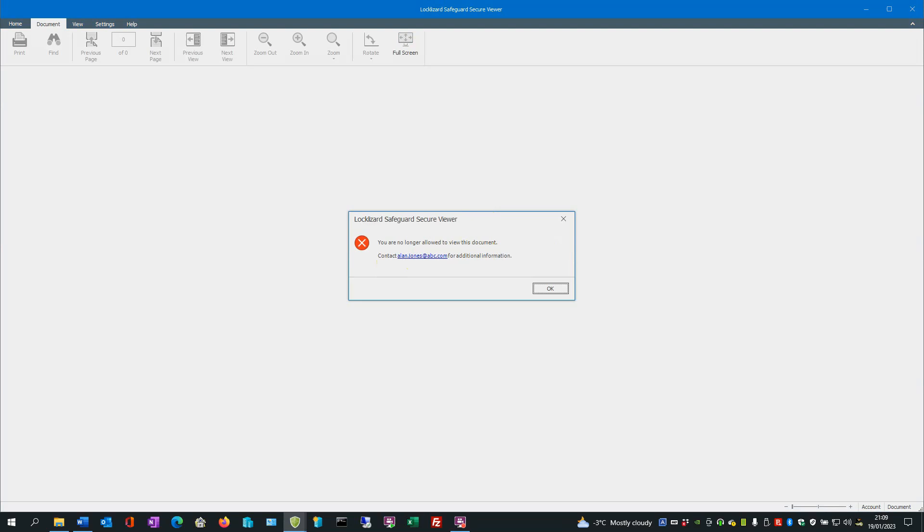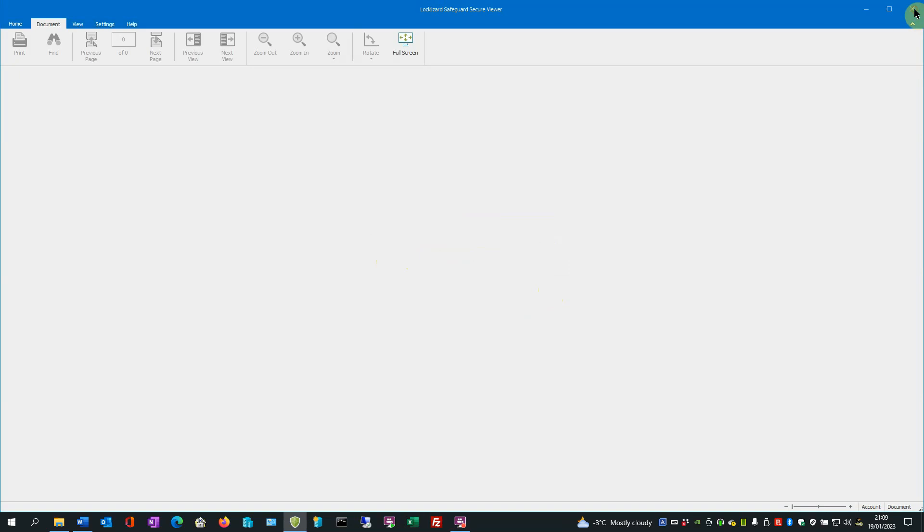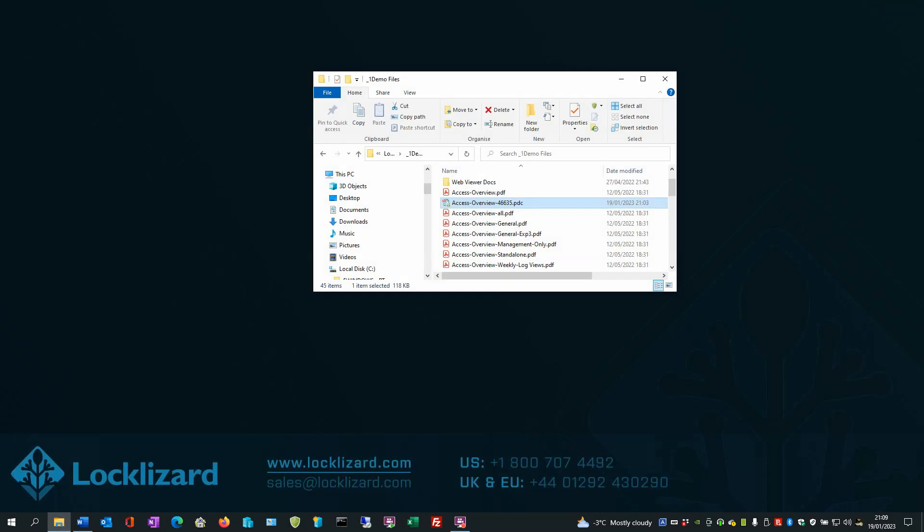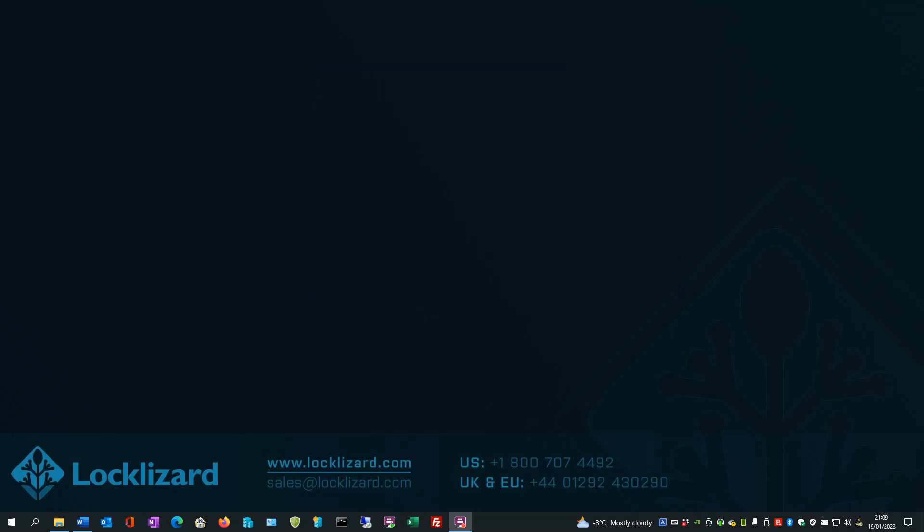So once you're happy with that, just click OK, and close the viewer, and close Windows Explorer. As you have just seen, there are several controls that can be applied to prevent unauthorized printing and copying of your documents.